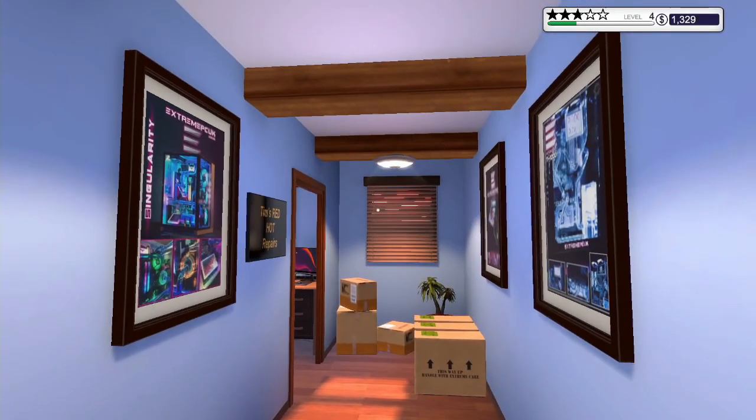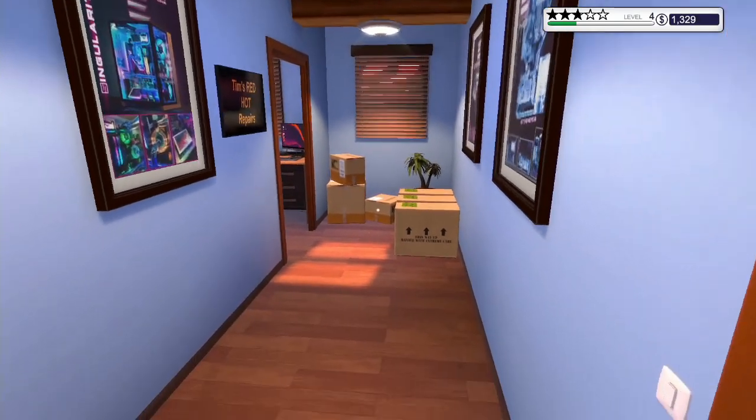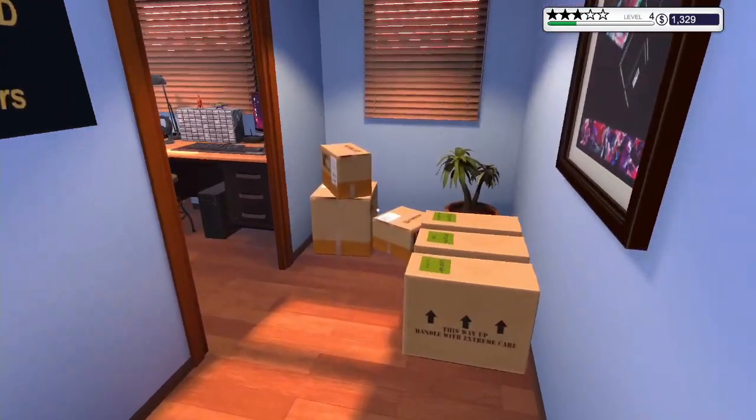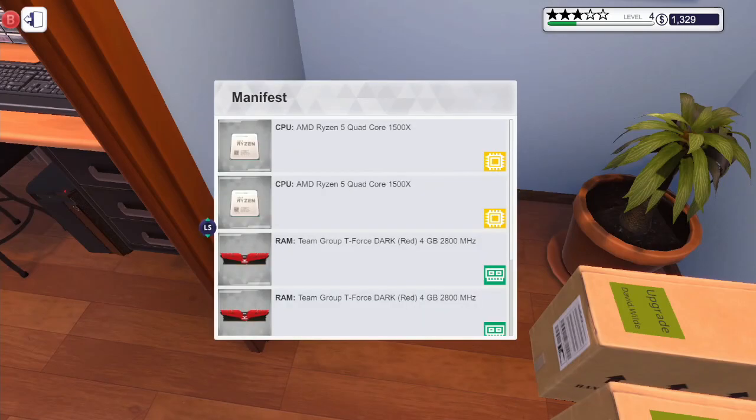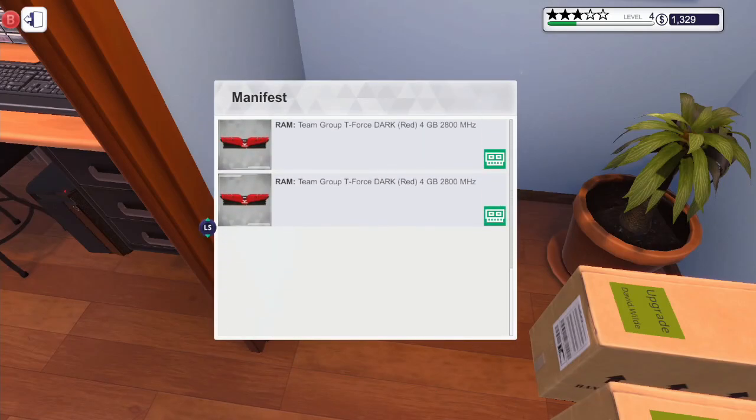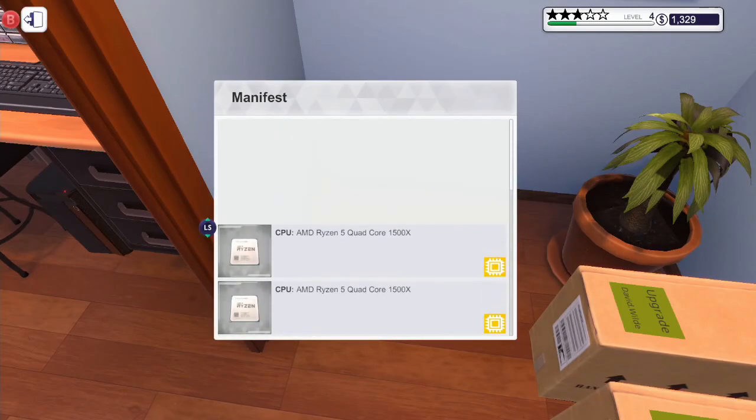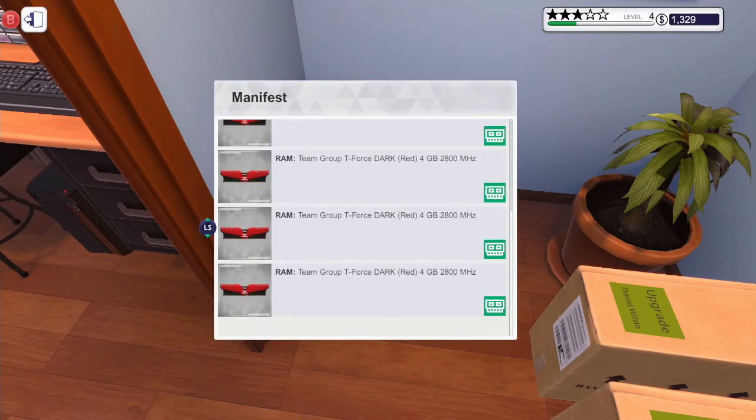Hey guys, MechanicCG here and welcome back to another episode of PC Building Simulator. Today is episode number 5.